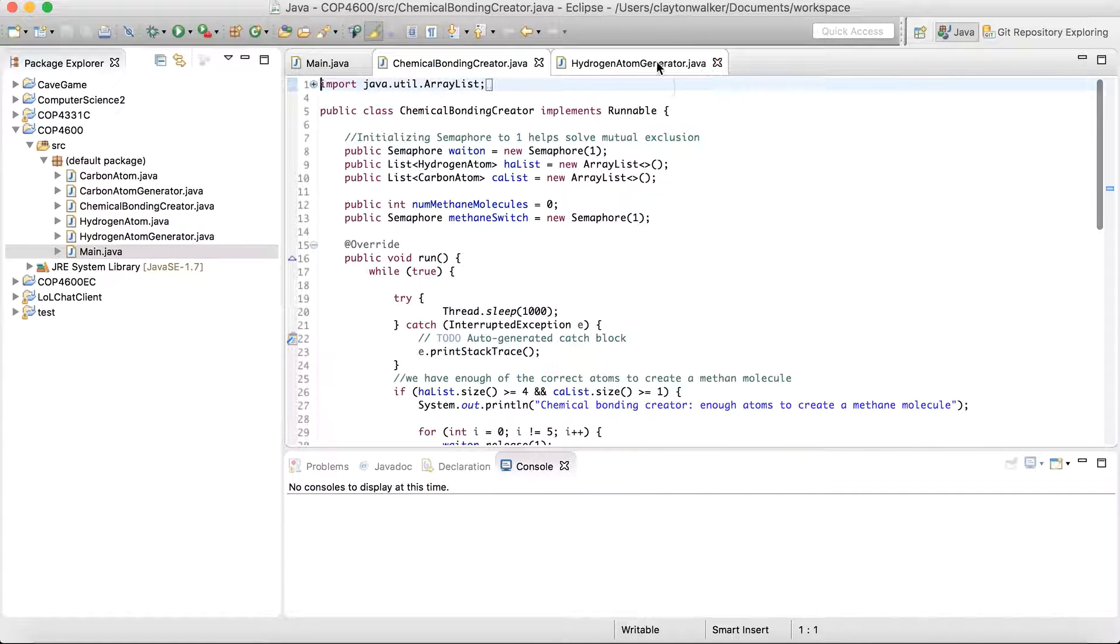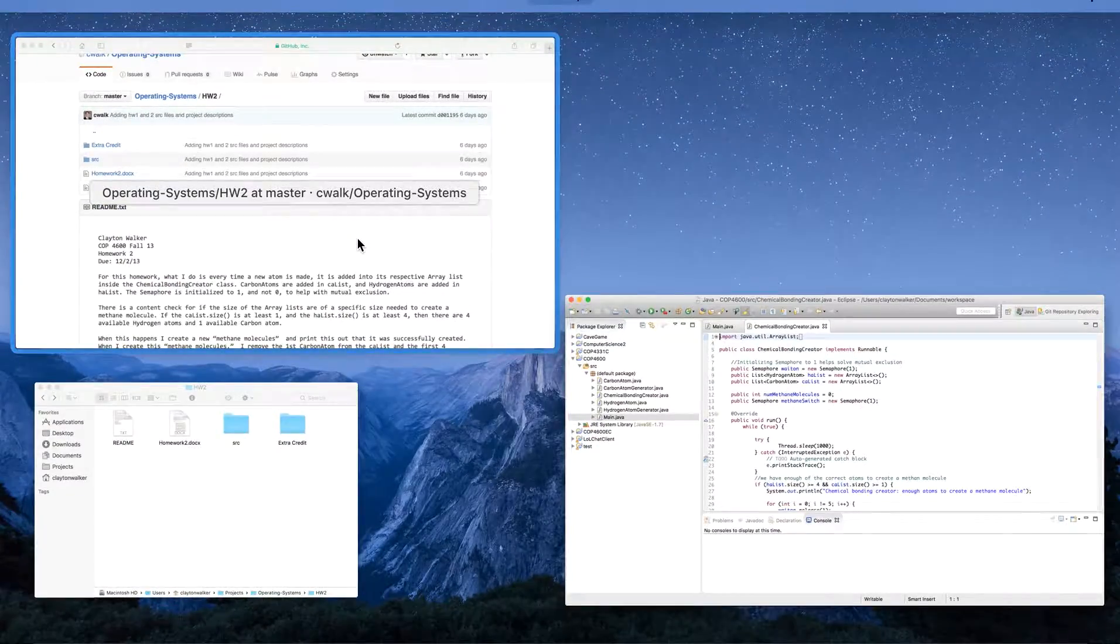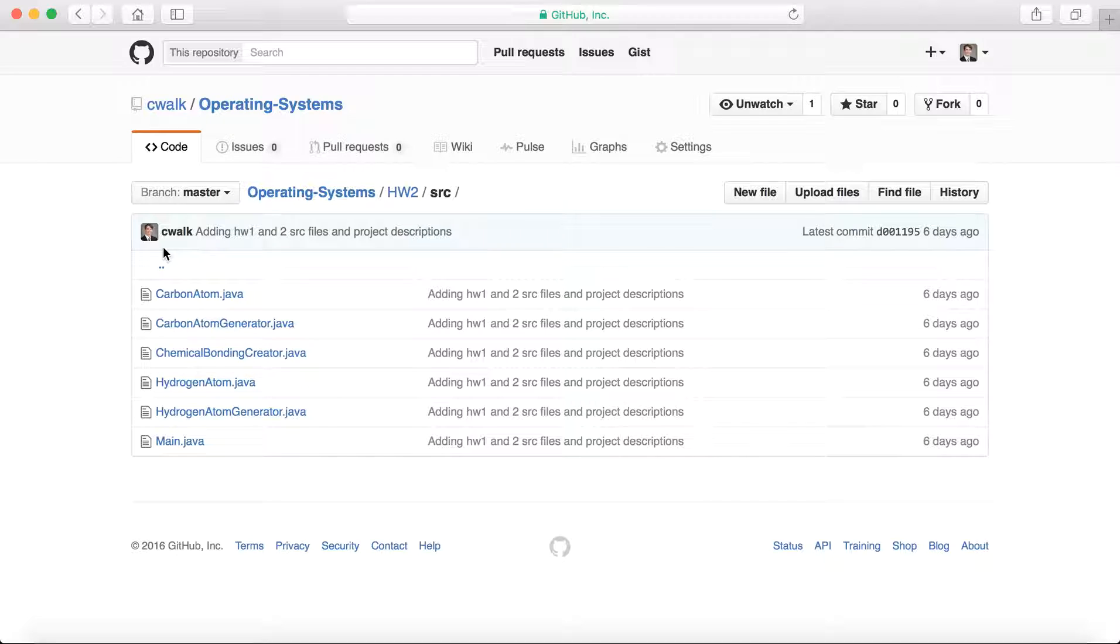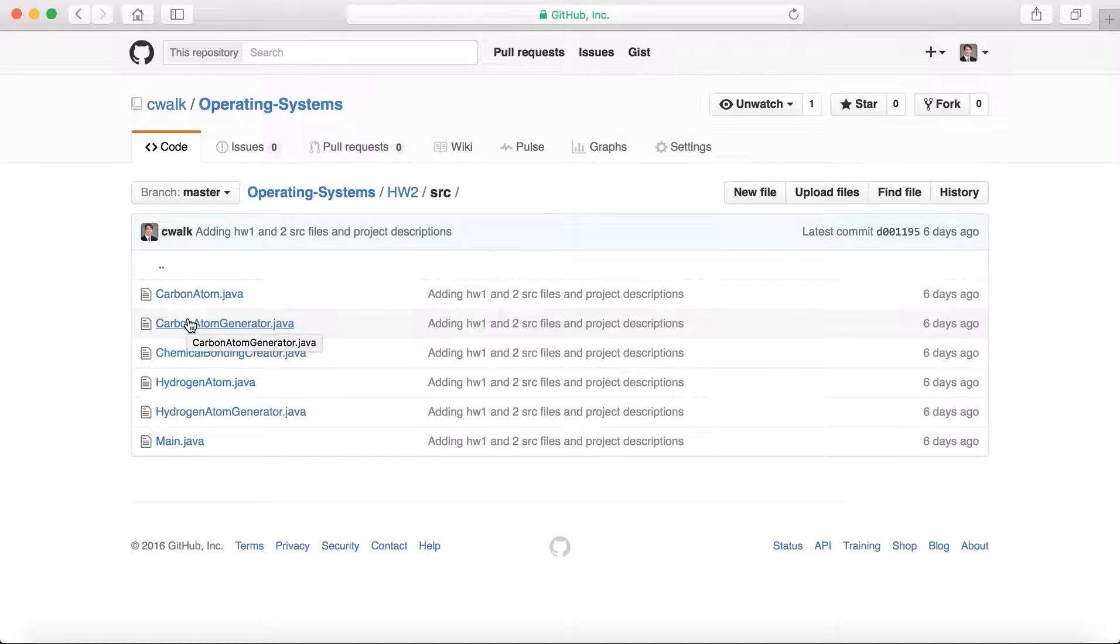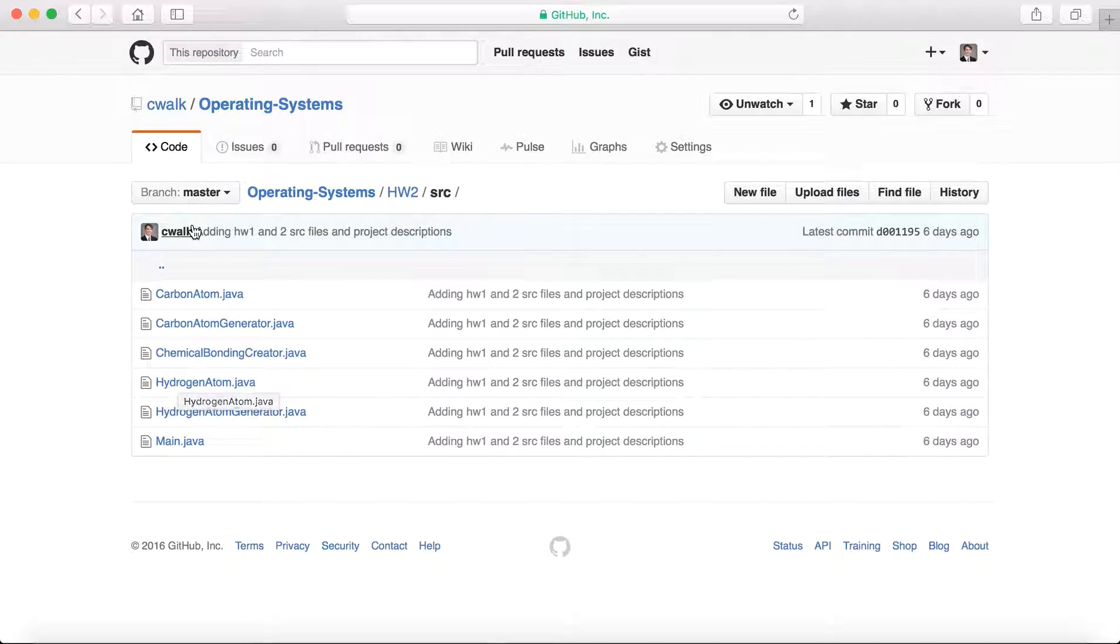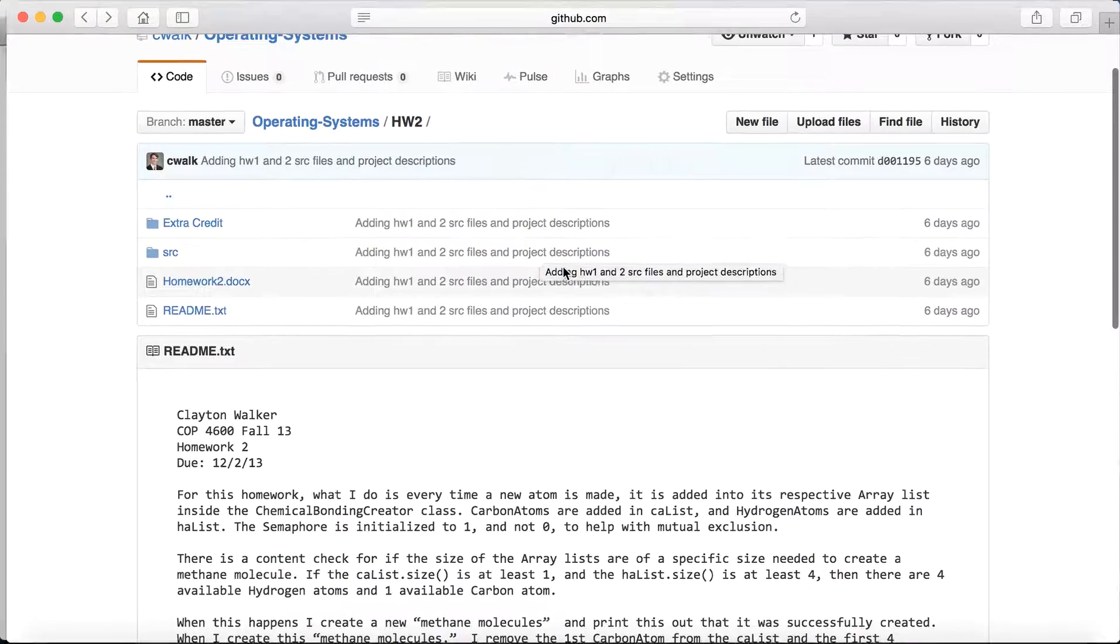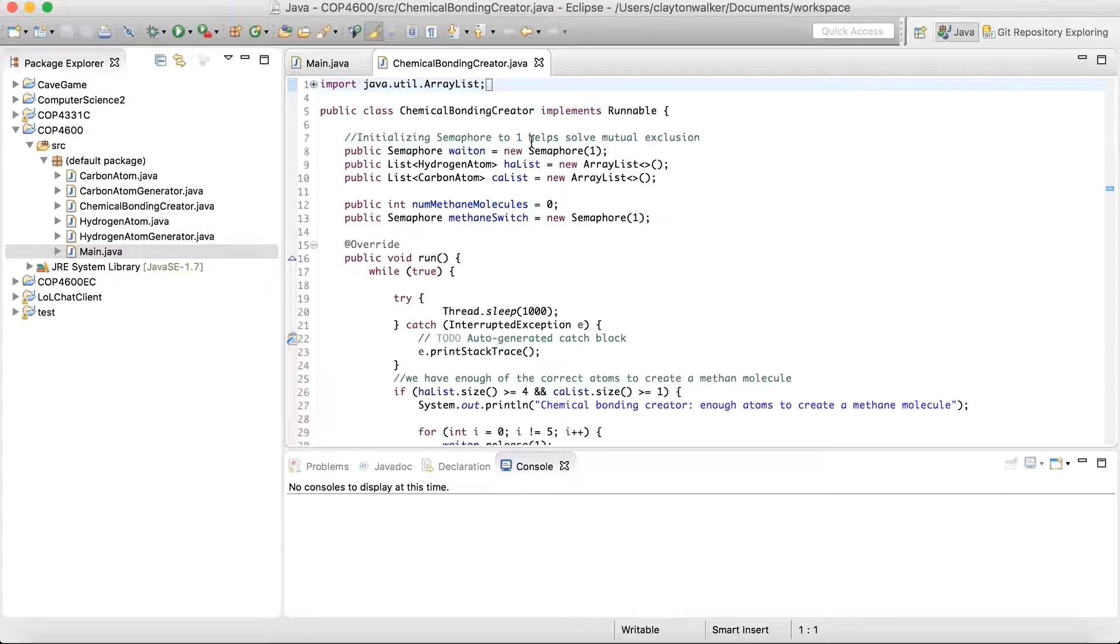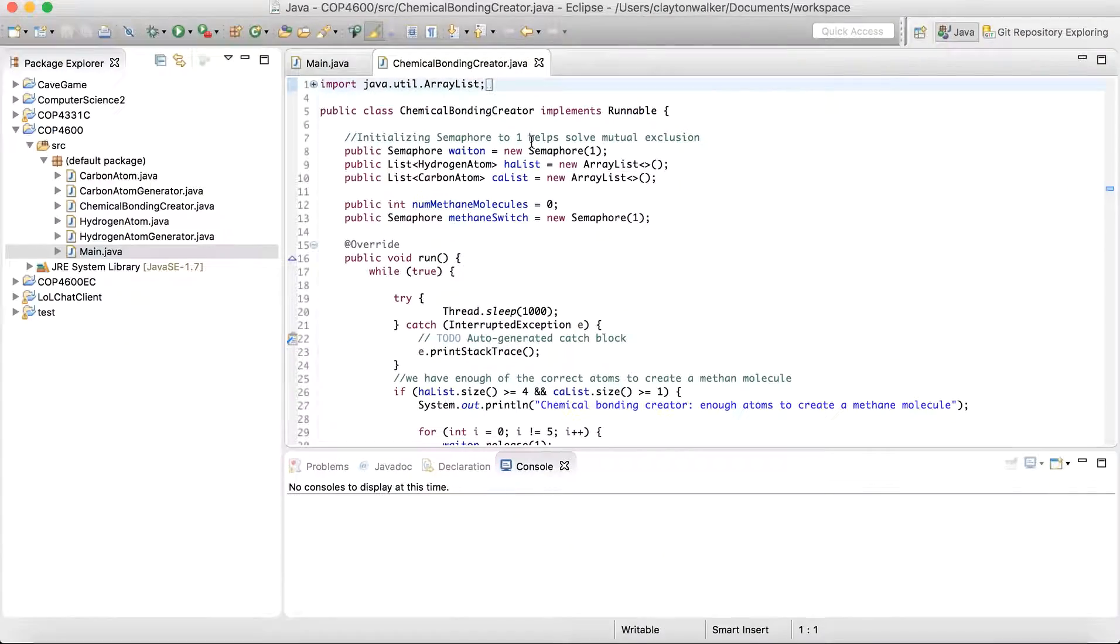That's basically it. You can go through the code a little bit on GitHub. Once again, I don't think this course's homework was that interesting or helpful in understanding what the processes were for semaphores and locks. But it was fun to make nonetheless.